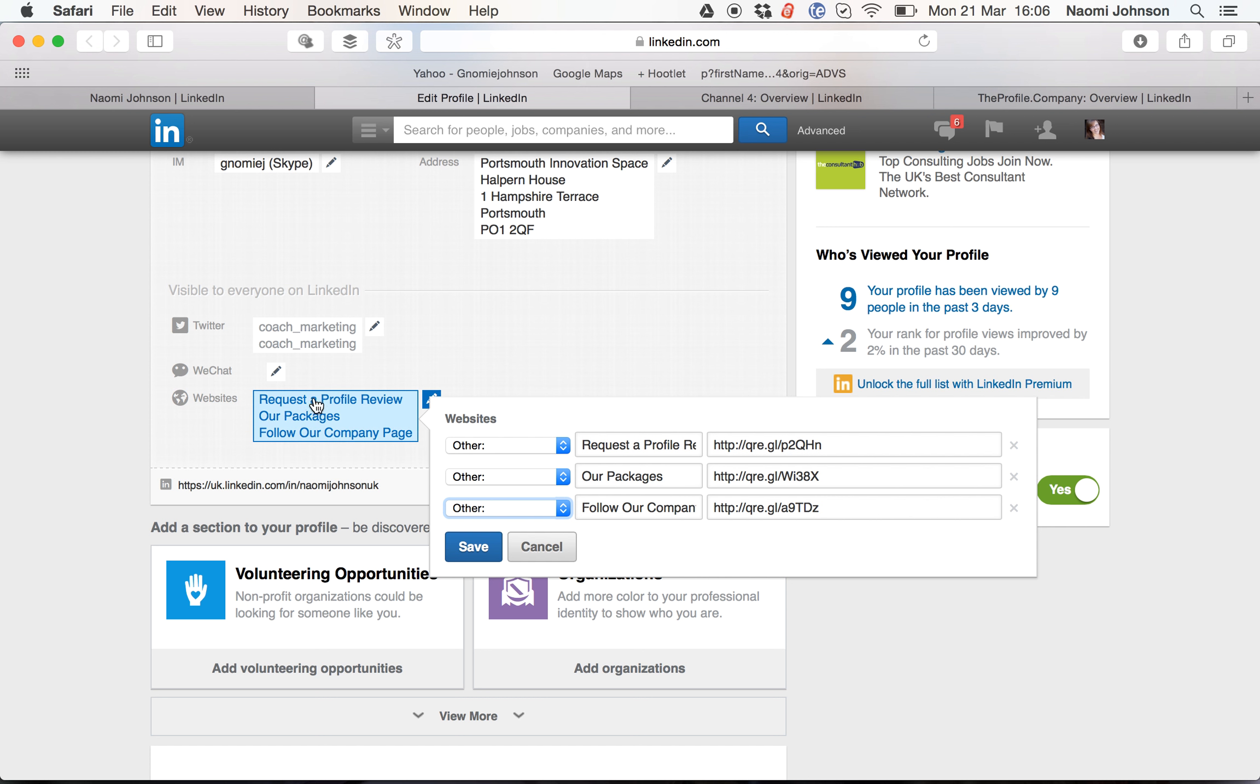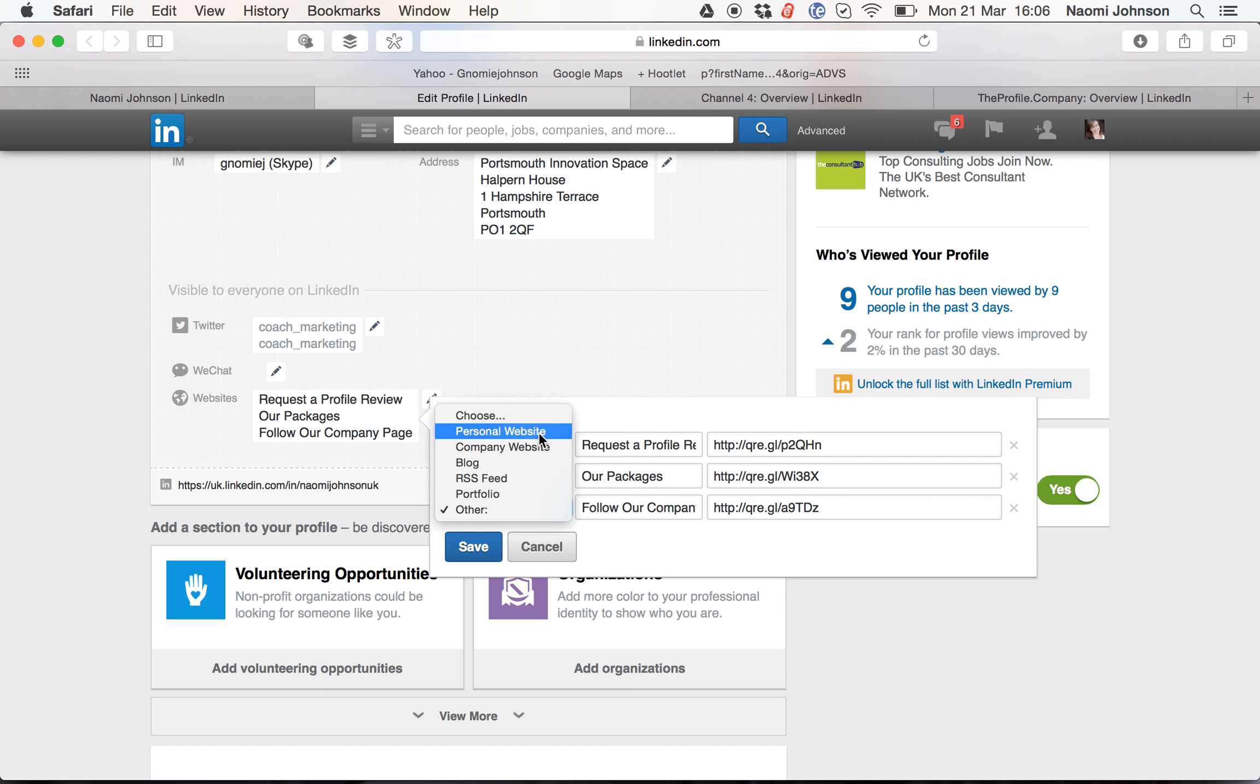Otherwise, instead of saying request a profile review, it will actually read personal website, company website, or any of the others that you've chosen.